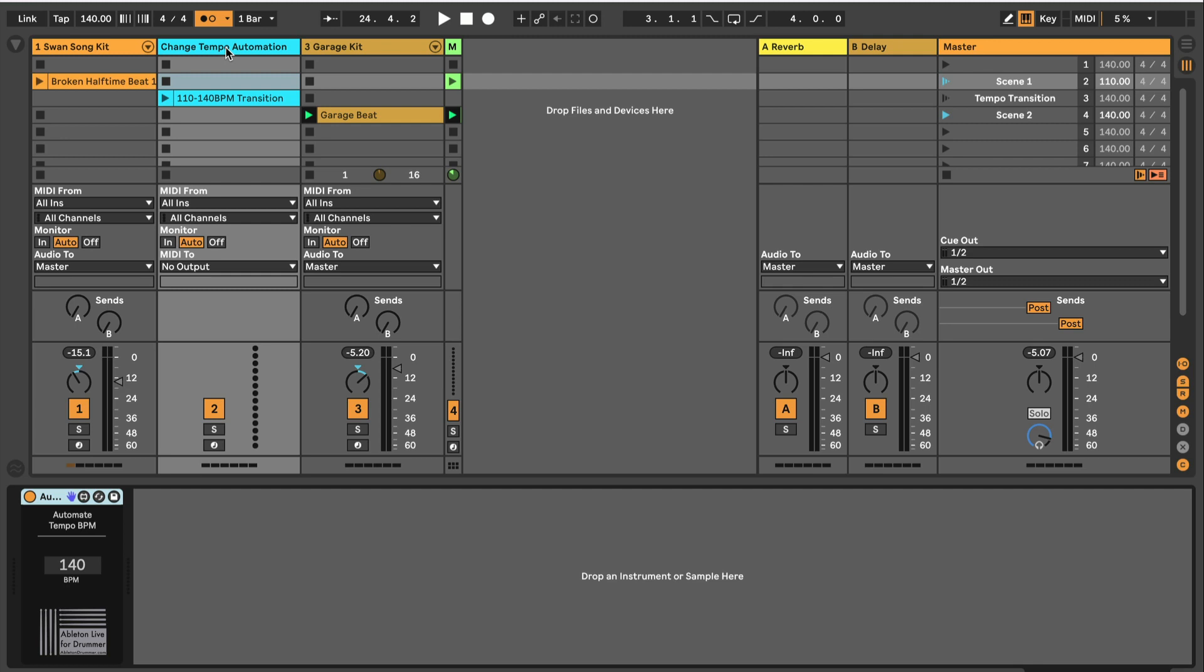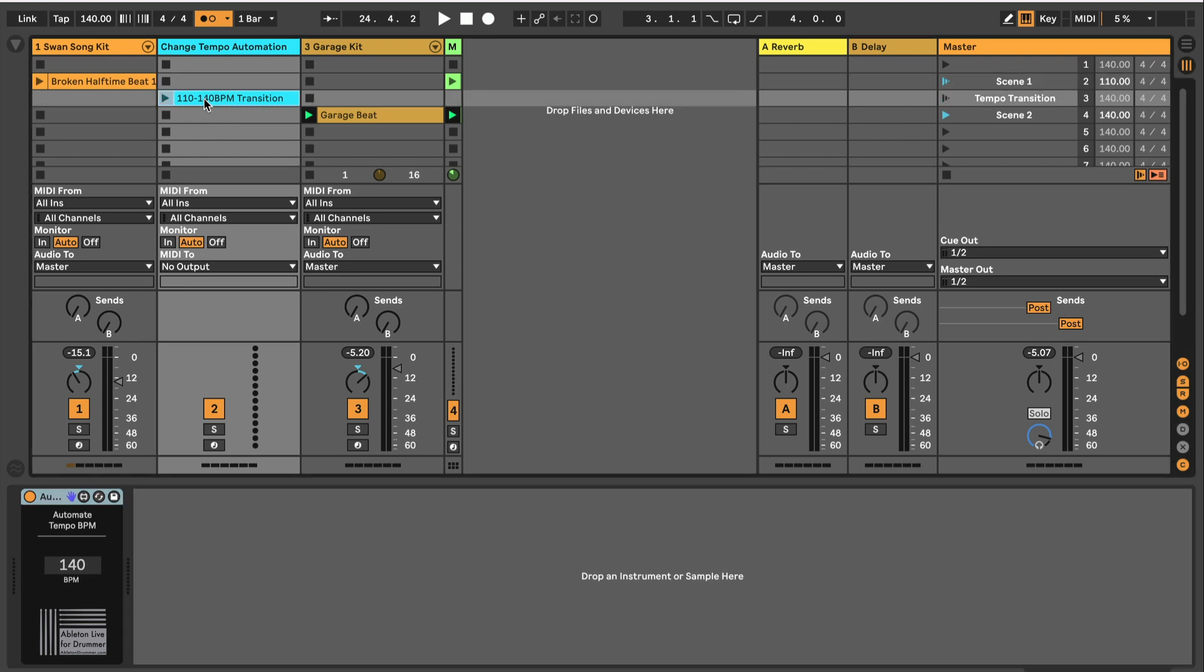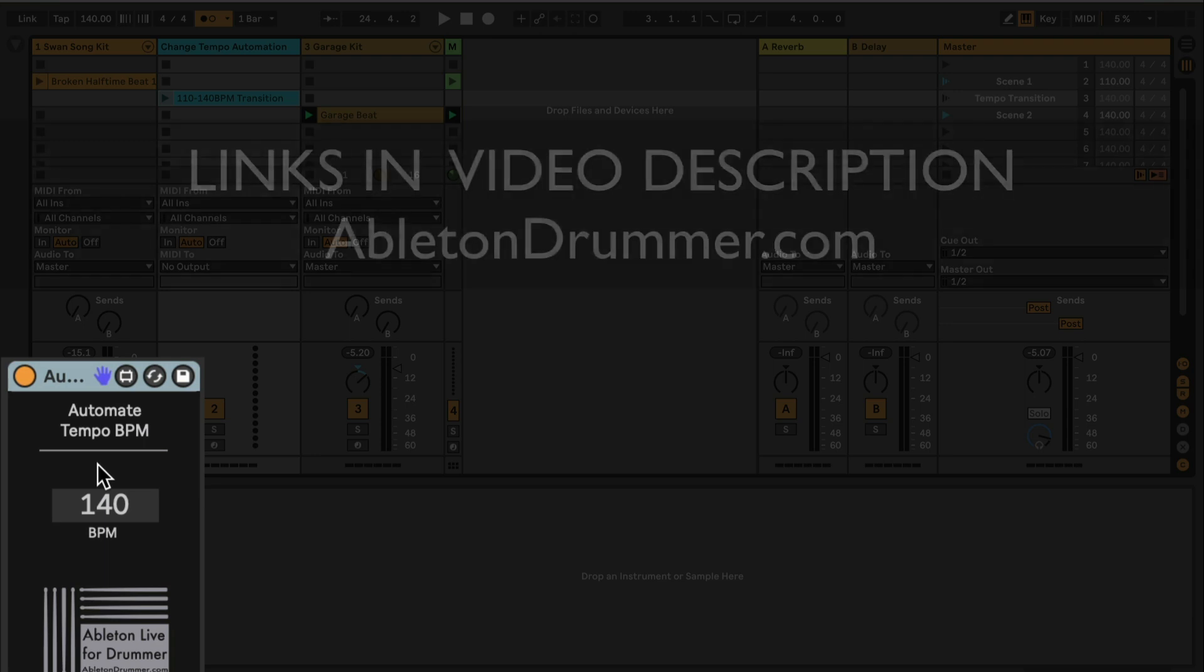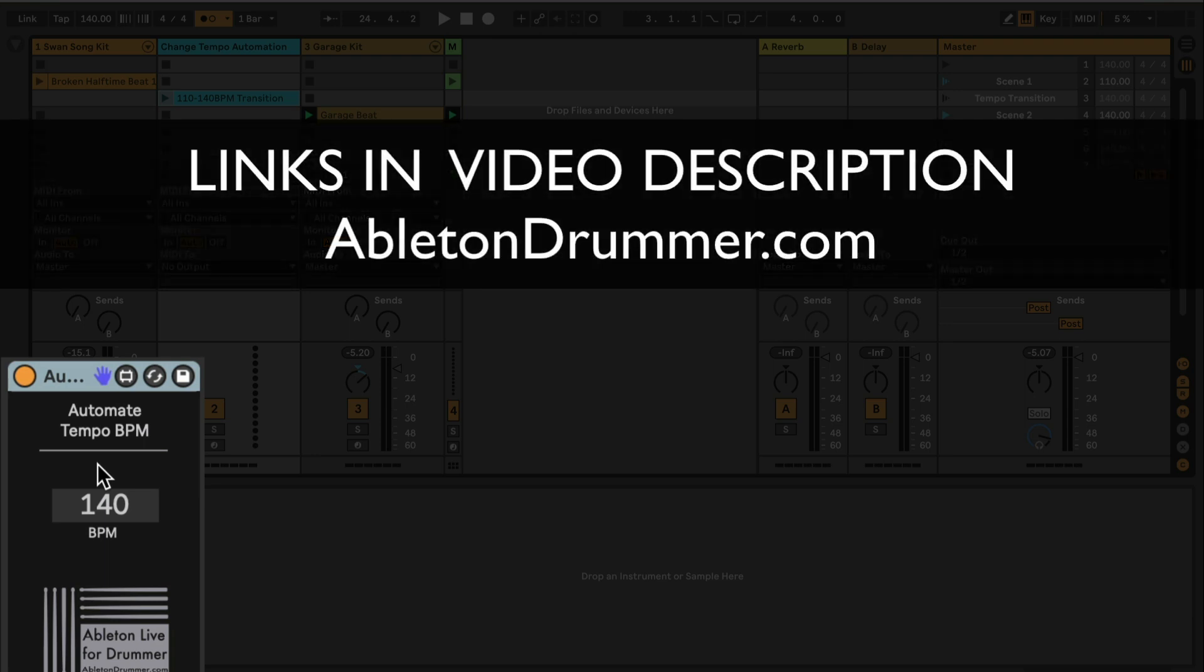So this is not natively possible. As you just heard, the tempo wasn't just switching from one BPM to another, it was doing a smooth transition from 110 to 140, and this is all possible via the automate tempo BPM Max for Live device of mine which is included in the Ableton Live control automate pack.